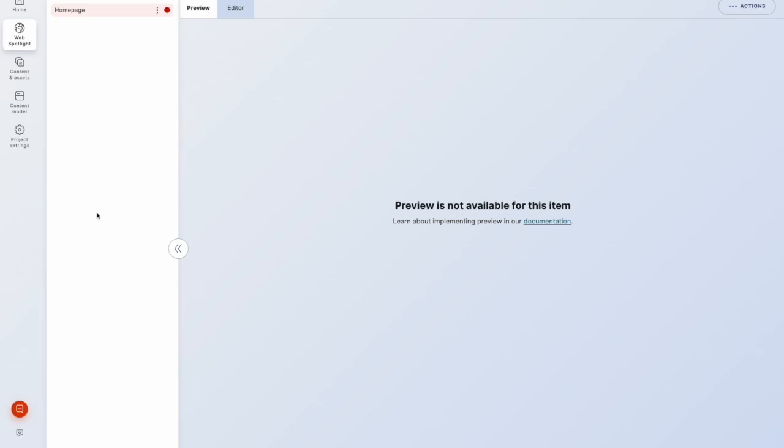And there's our WebSpotlight view. So you notice a homepage has been created here as the root node.